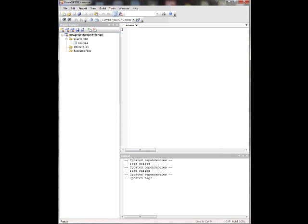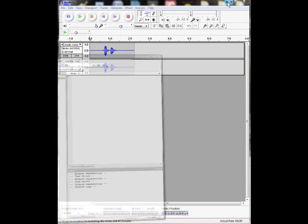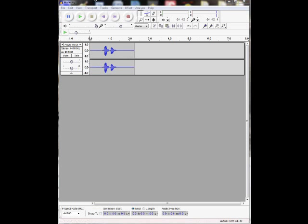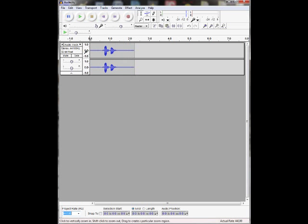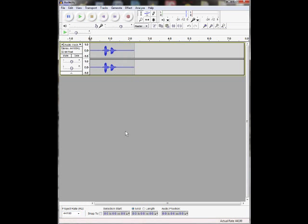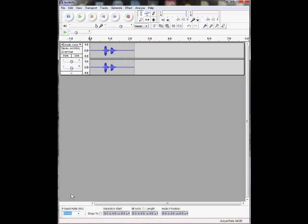But let's first get some audio on this thing and I'll show you how to play audio off the Voice GP. So we're going to use Audacity to do this. I've already recorded a little sound bite here. Let's first go down here, and I'll have a link in the sidebar here where to get Audacity. It's free and easy to use. It has all the tools you need to get audio on the Voice GP. Go down here to project rate, change this to 22050.